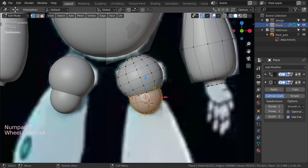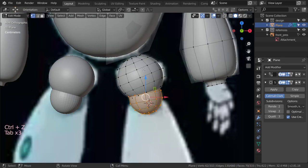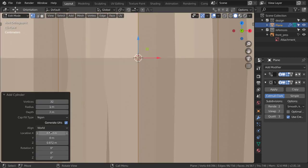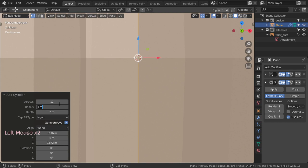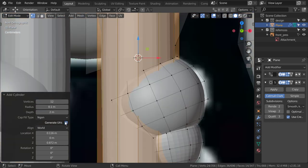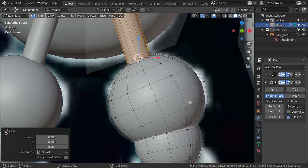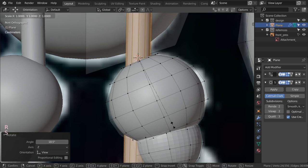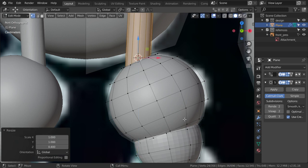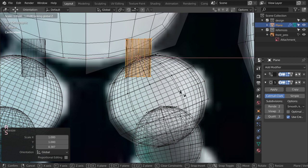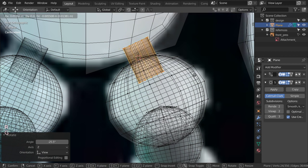And then we will make a circle. We also have a cylinder here, so we can select this vertex and cursor to selected, then add a cylinder. This cylinder will have 12 vertices and radius maybe 0.1, and the cap will be nothing. Let's scale down, and scale in Z 0.5, and rotate like this.